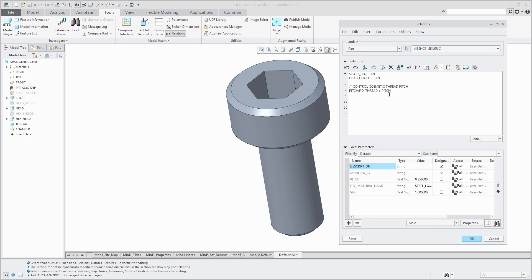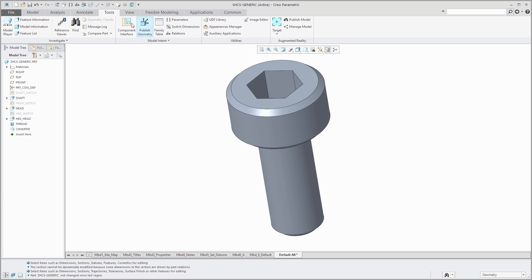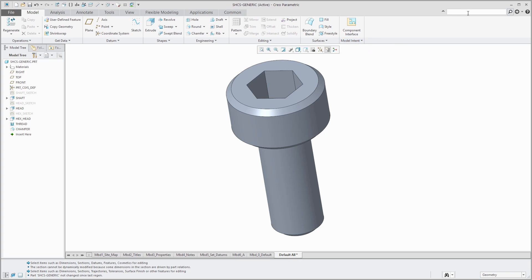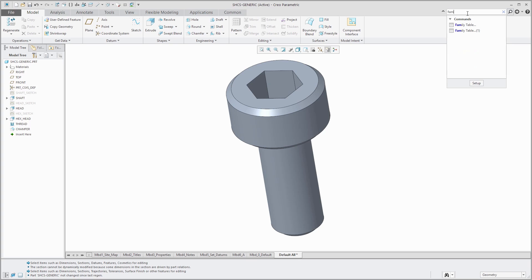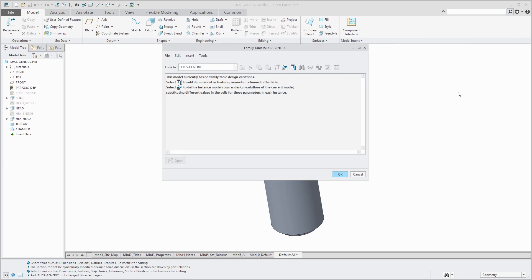So again, the three things that you'll want to do to set up: you're going to want to change the names of features, change the names of dimensions, and write any relations as necessary. Now I am ready to create my family table and access the family table command. It is available from the Tools tab right in the middle of the ribbon. Also, if you go to the Model tab, it's available from the model intent overflow. As always, if you have difficulty finding a command in the interface, you can also use the command search to highlight where it is in the ribbon. You can also execute the command from here as well.